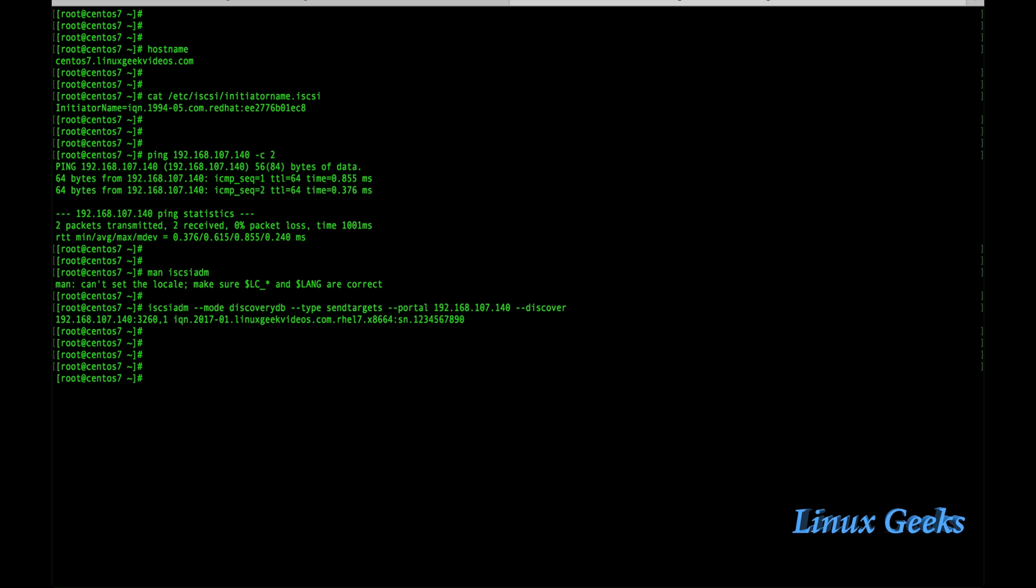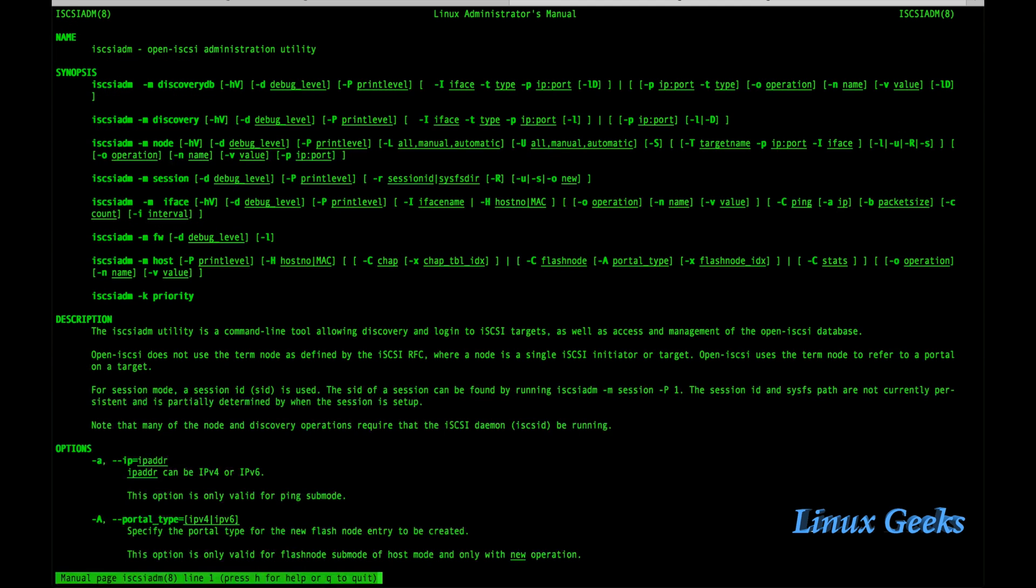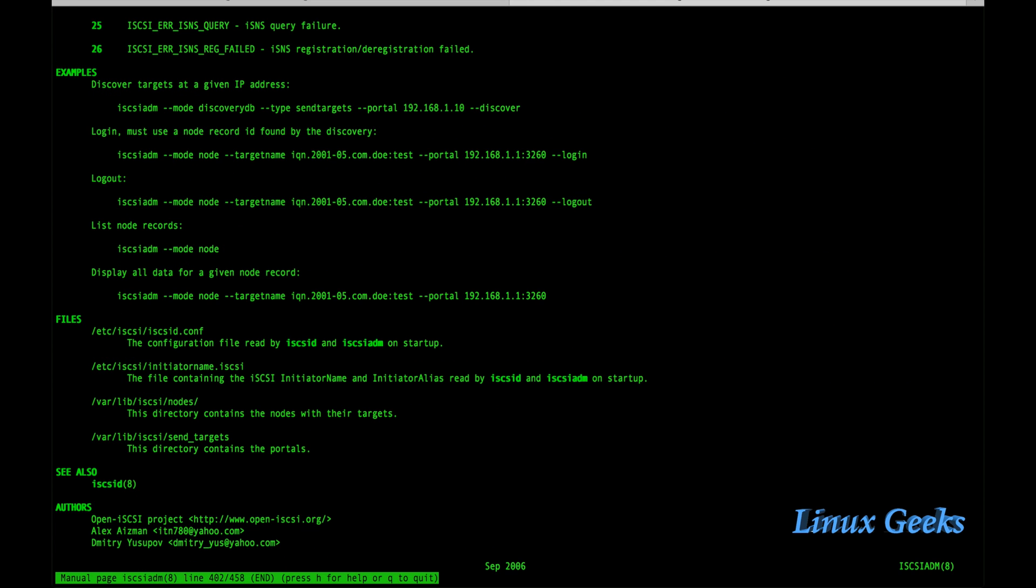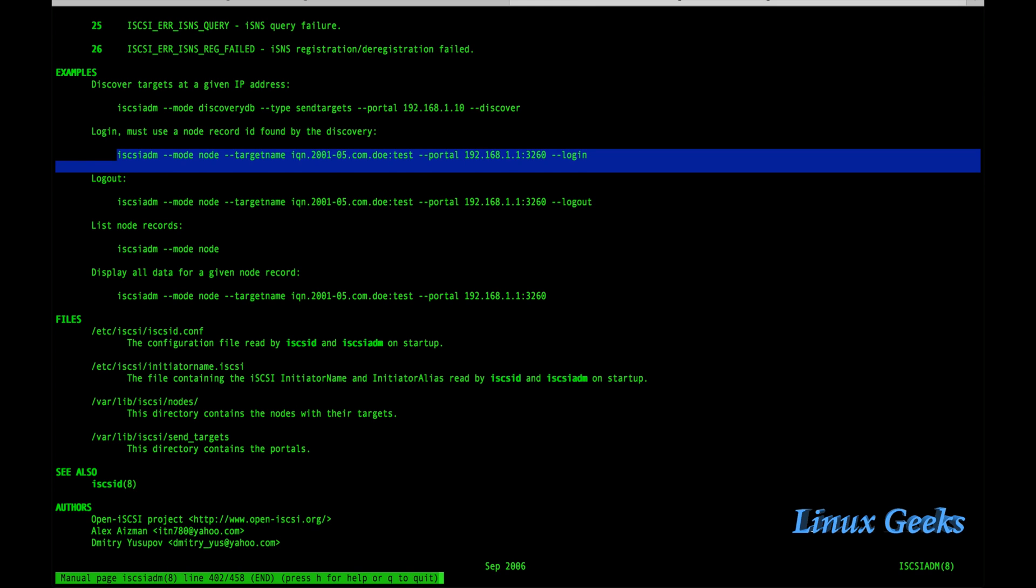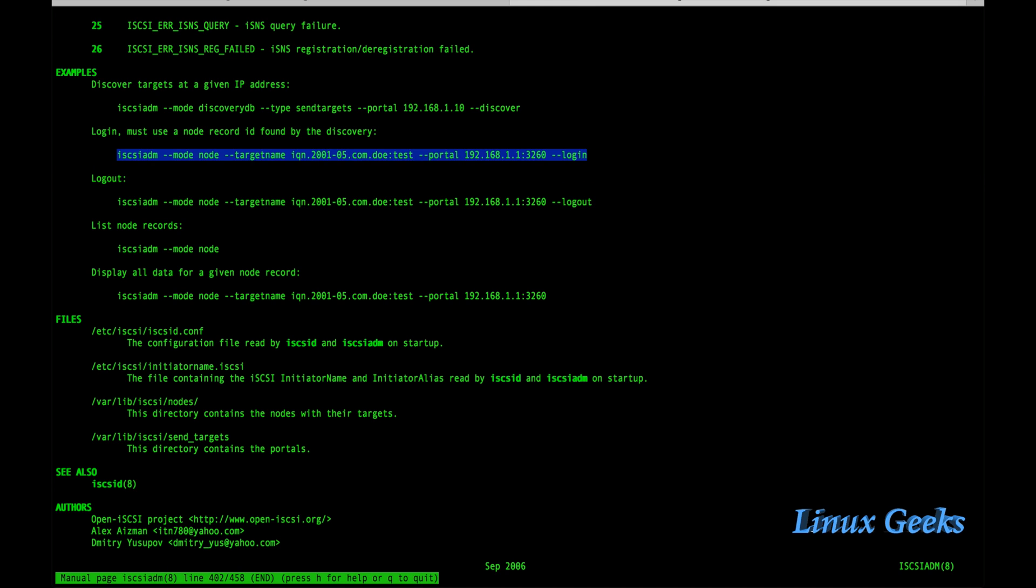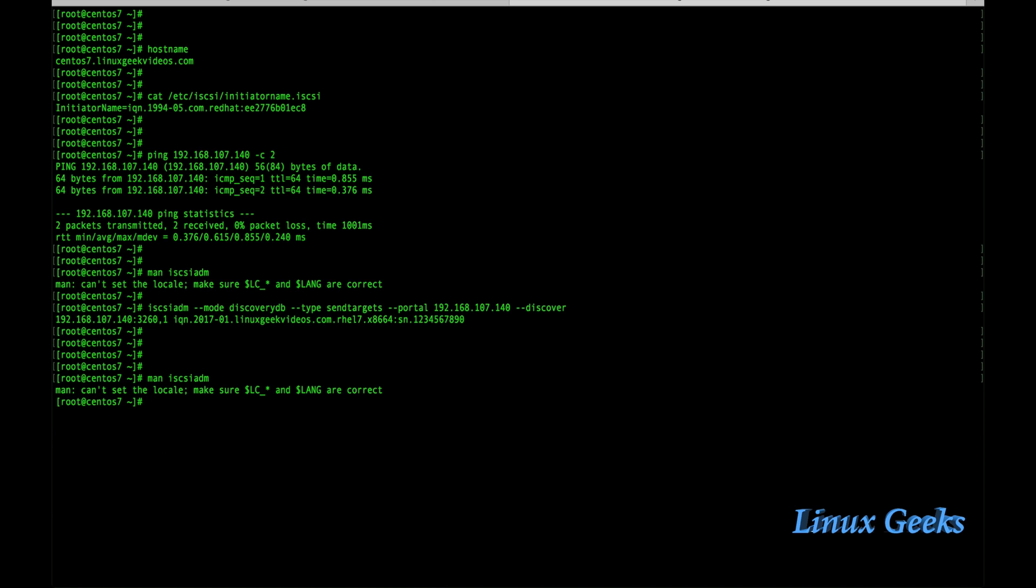Now we need to log into this SCSI disk. For that I am again going to run the manual page: man iSCSI-ADM. At the bottom we can see login must use a node record ID found by the discovery. So already we have done that. Below that we have a long command, just copy that login command. From the manual page of the iSCSI-ADM command we are getting all the commands.